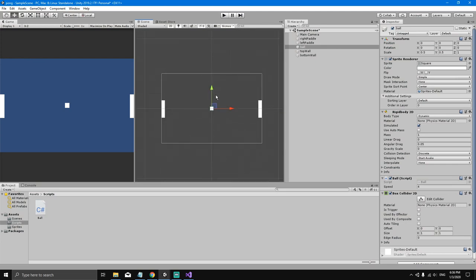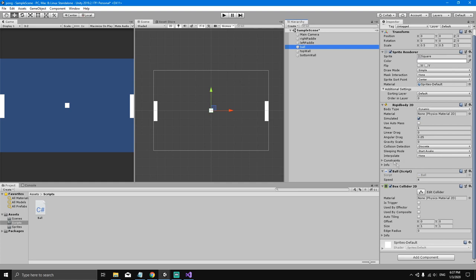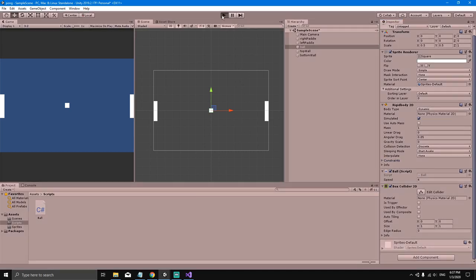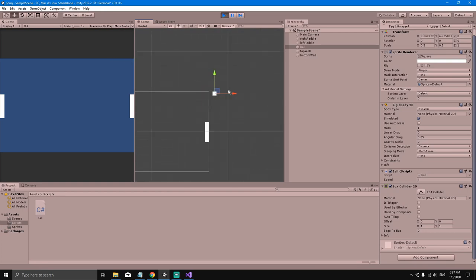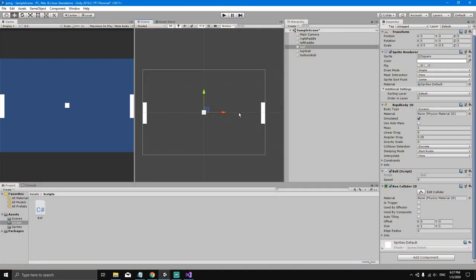The ball is rotating without stopping because it has a little friction or angular drag. To fix this, select the ball, go to the Rigidbody component, click on constraints, and freeze the rotation on the Z-axis — just check that box. Now when you hit play, the ball collides with the top wall, keeps going, and is no longer rotating.